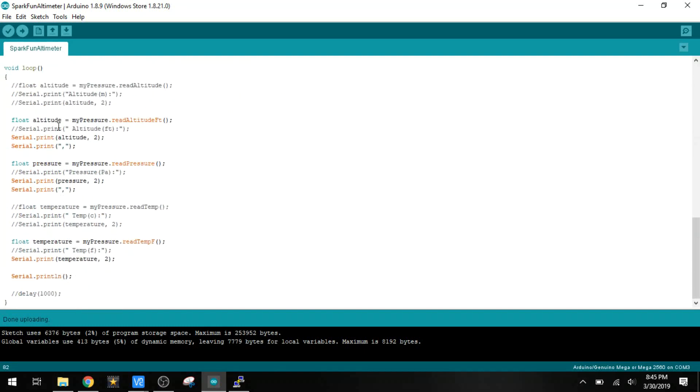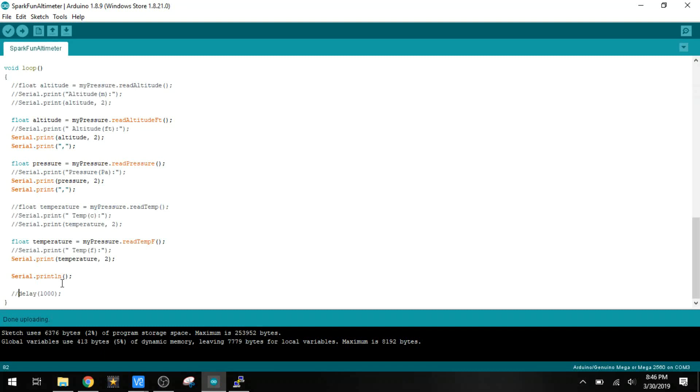And then it just has a really easy API to read the altitude in feet. We can read the pressure. We can read the temperature. And that all gets outputted here over the serial port. If we were to run this, let me just plug this in here.